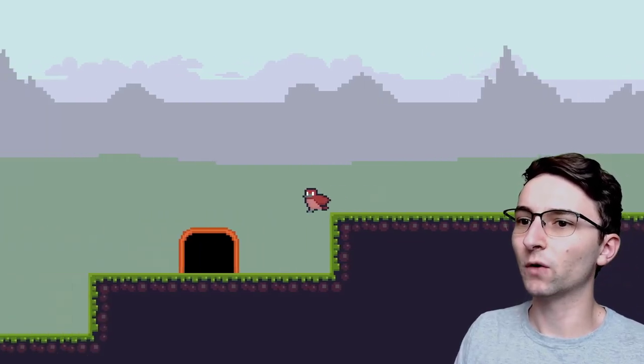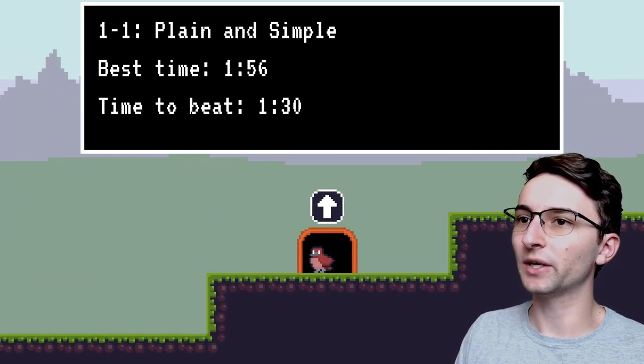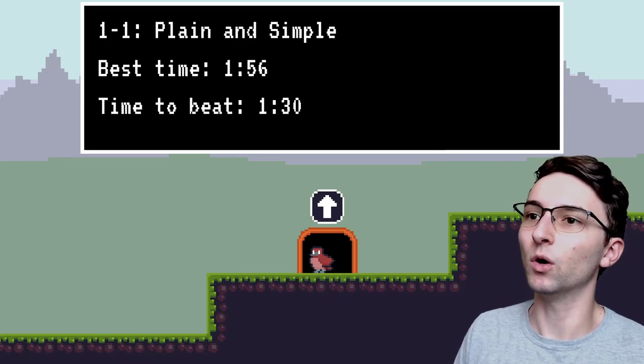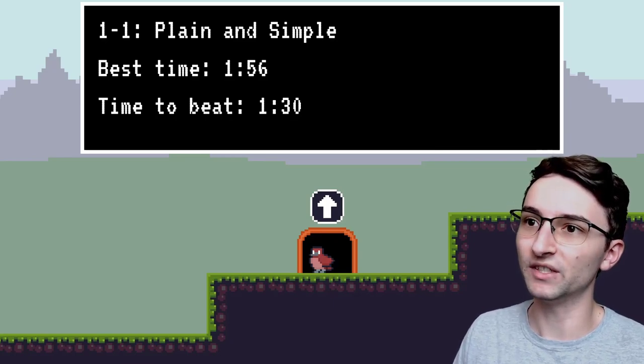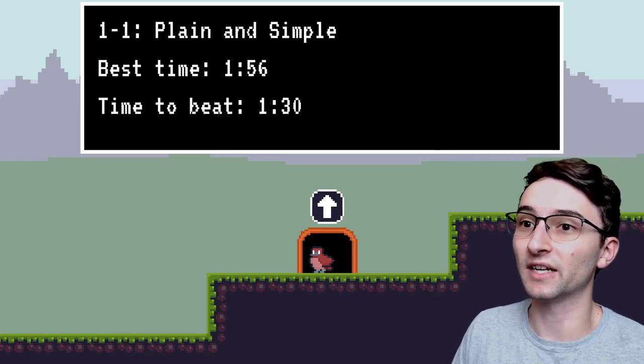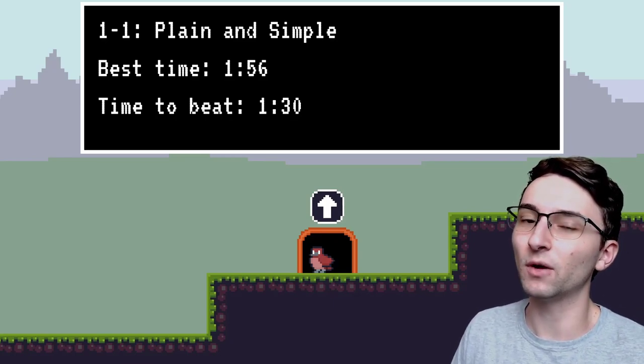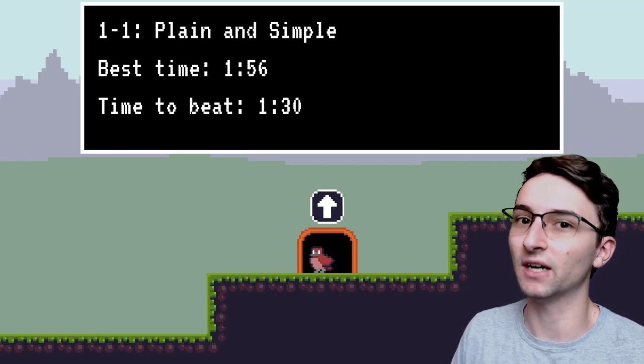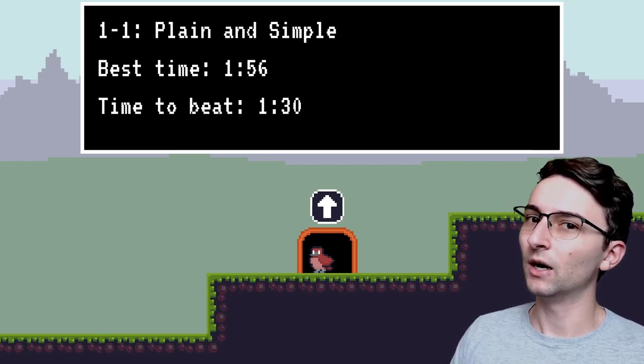For instance, here I could walk over to this level right here and I can see that the best time was 156, which clarifies that I have completed this level and I also kept track of what their best time was.